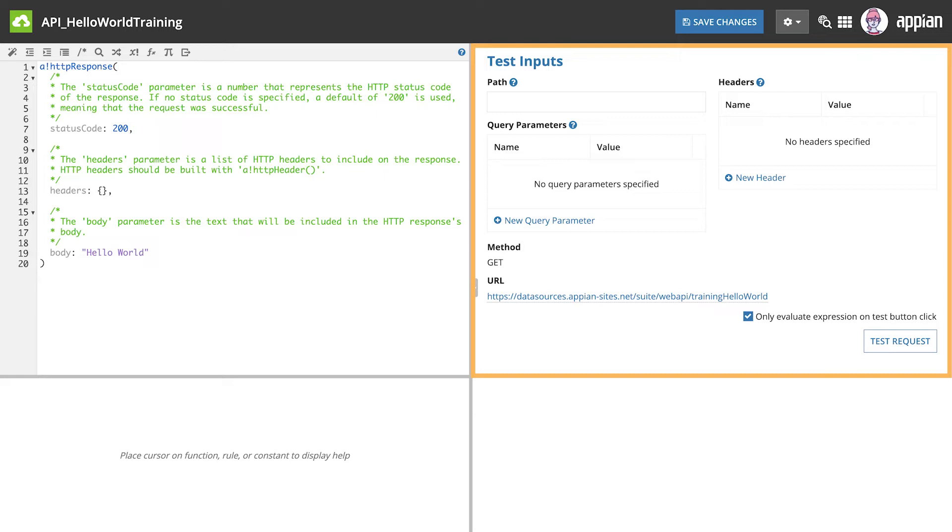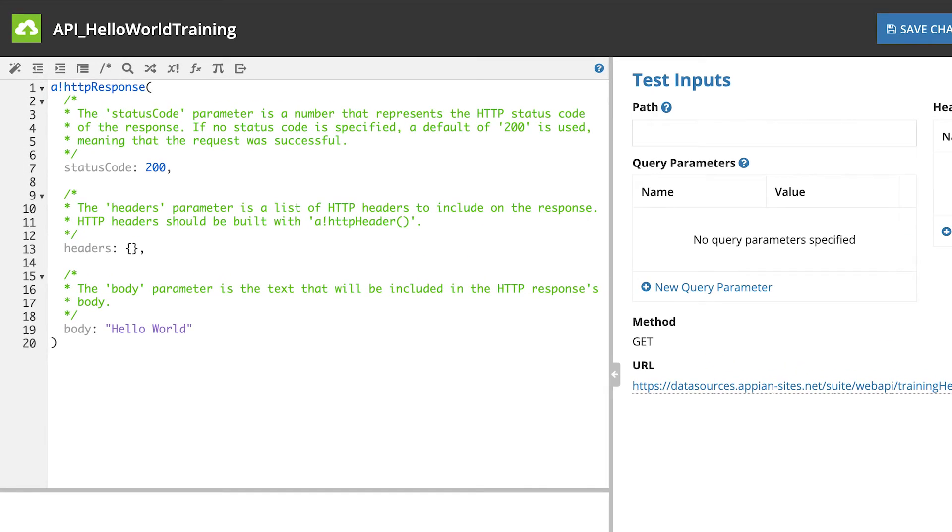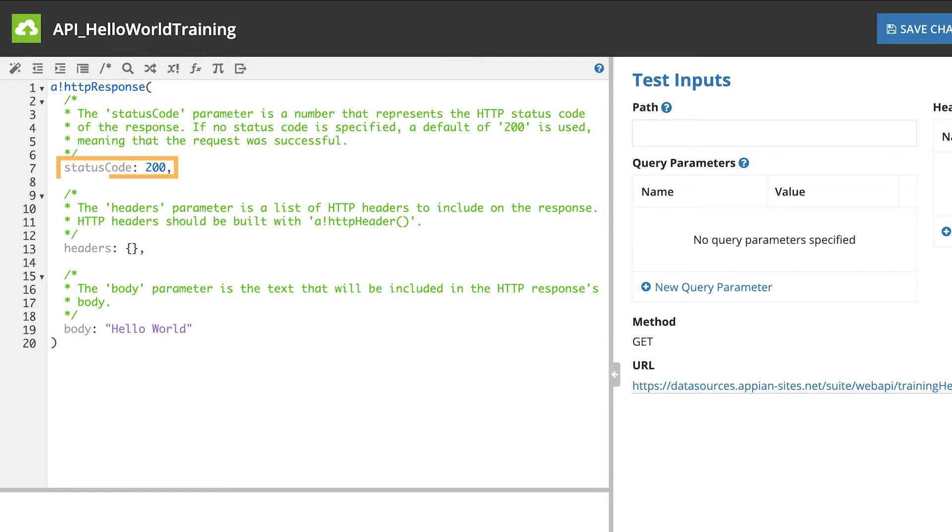In the expression, the Hello World web API uses the a!httpResponse function to define what happens when an external system calls this endpoint. It has parameters for status code, headers, and body.